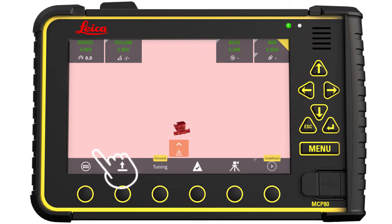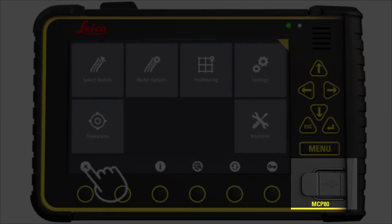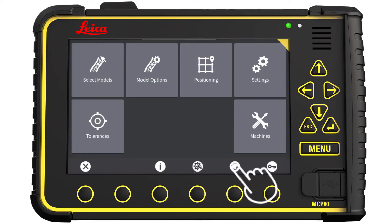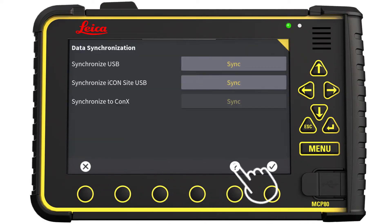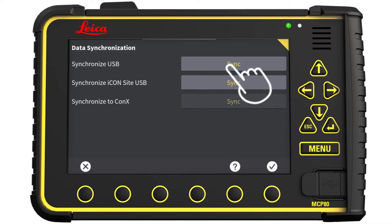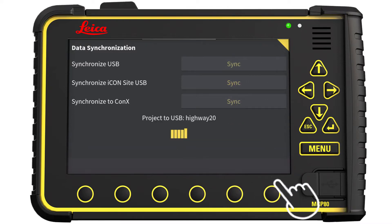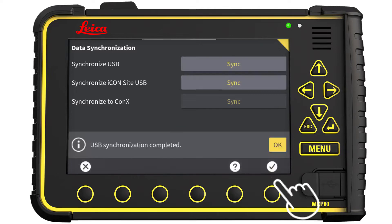Go to the main menu. Insert your USB key. Press the Sync symbol. Select Synchronize USB. When the synchronization has completed, press OK to return to the main menu.